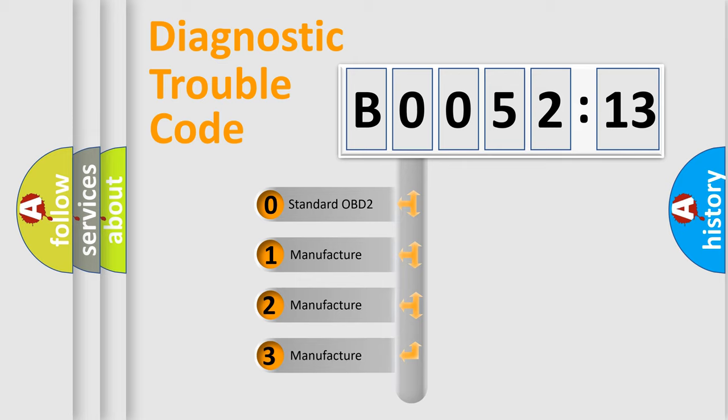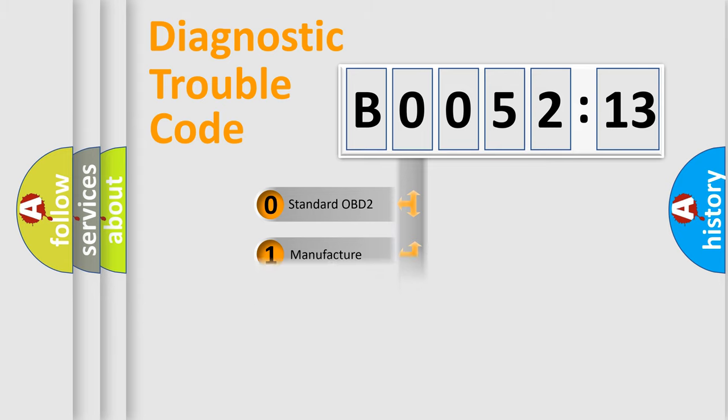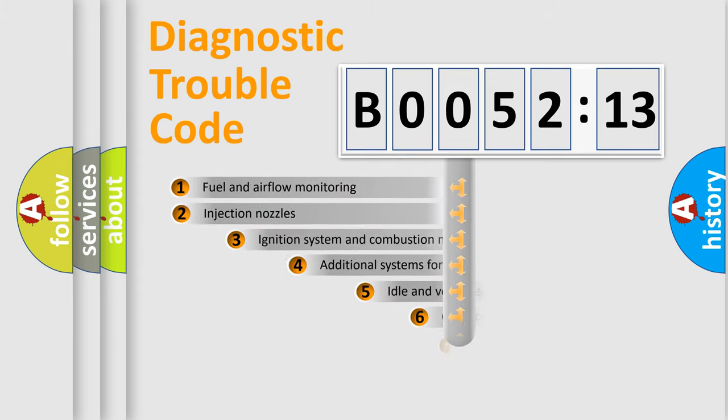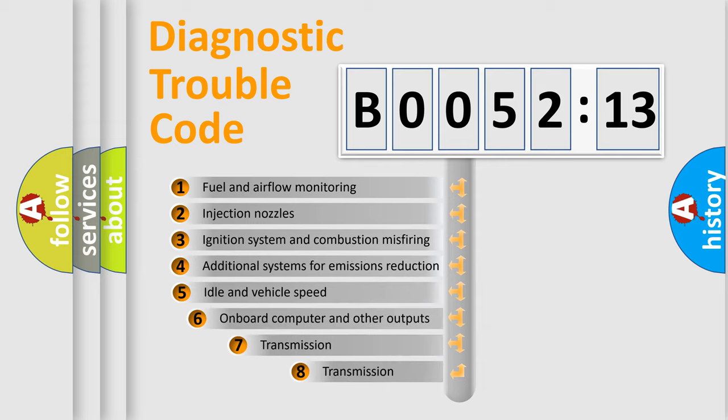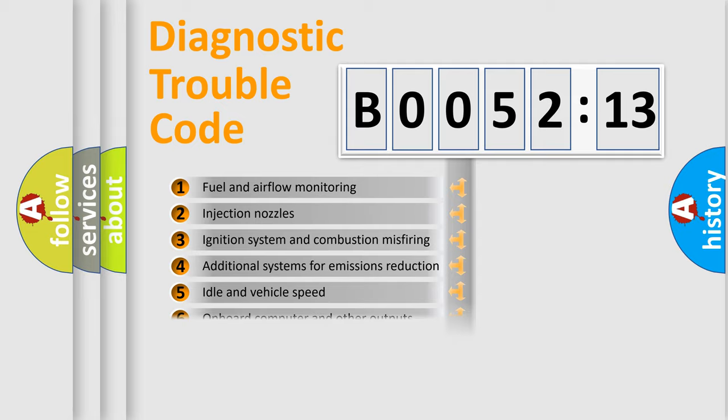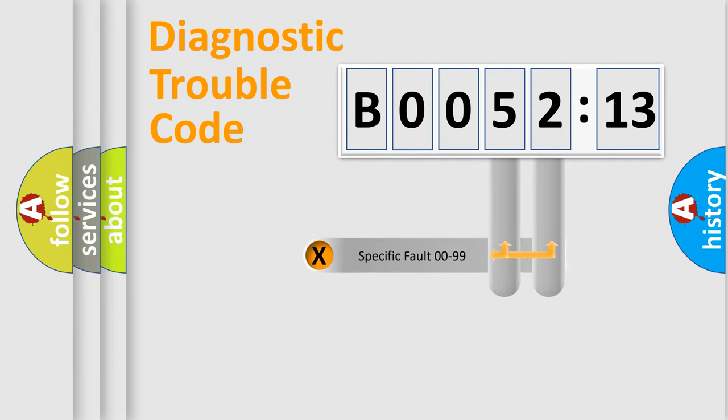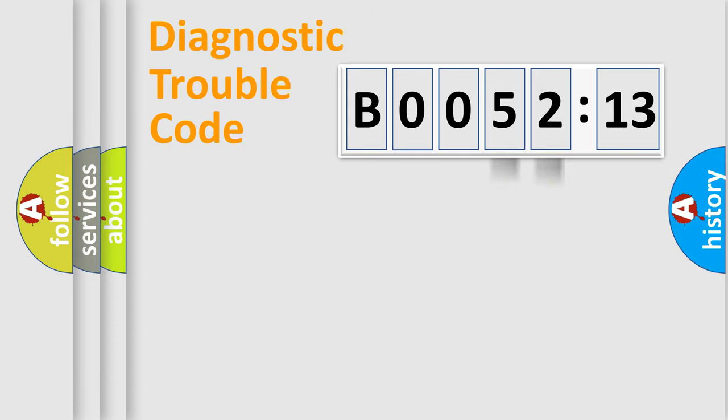If the second character is expressed as zero, it is a standardized error. In the case of numbers 1, 2, 3, it is a more specific expression of the car-specific error. The third character specifies a subset of errors. The distribution shown is valid only for the standardized DTC code. Only the last two characters define the specific fault of the group.